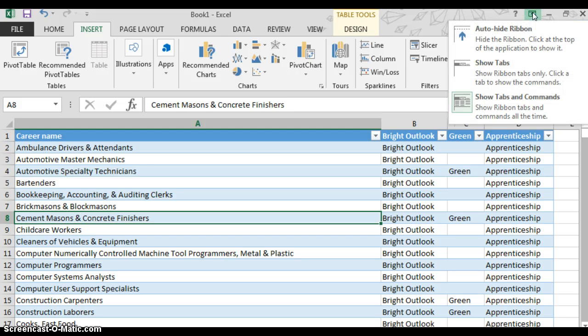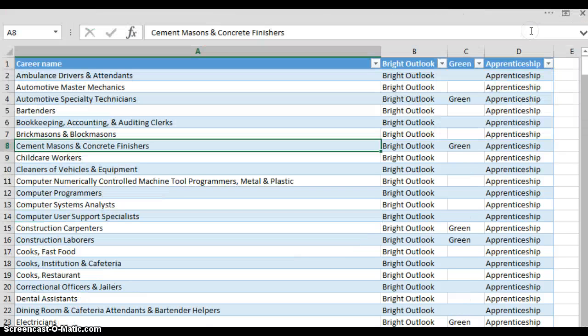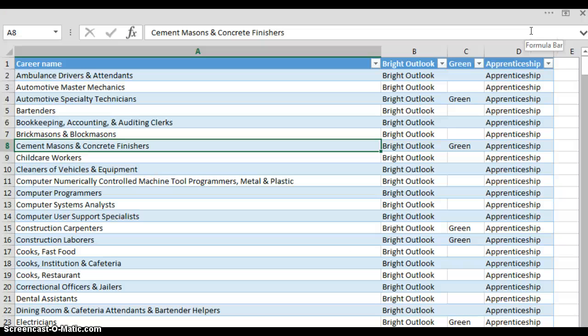You left click on it and you can auto hide the ribbon. With auto hiding the ribbon that takes away the quick access tool bar, the ribbon with the tabs and the commands.